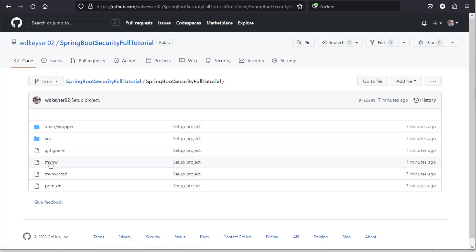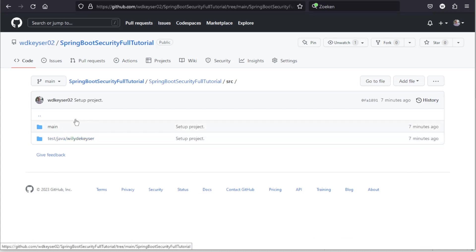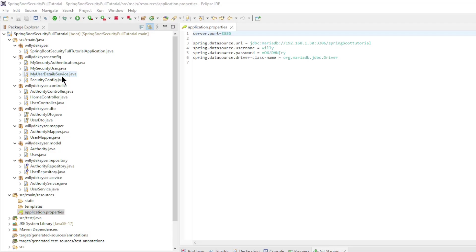We now have everything properly configured and can start creating the code for the Spring Security project. Before we go over all the code, let's look at the structure of all the directories and classes.